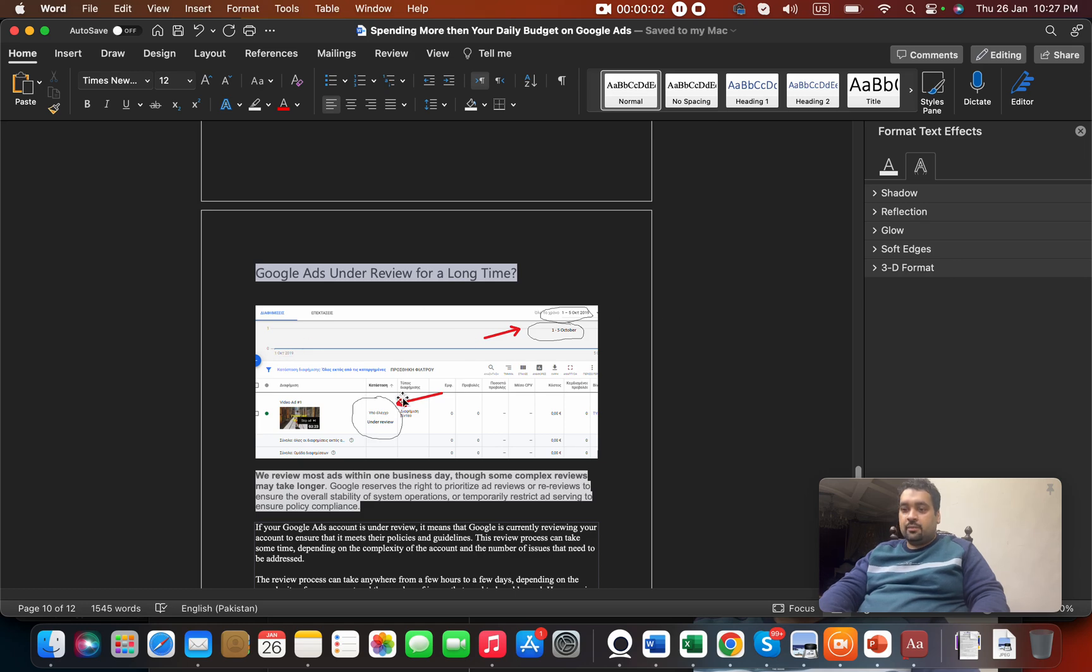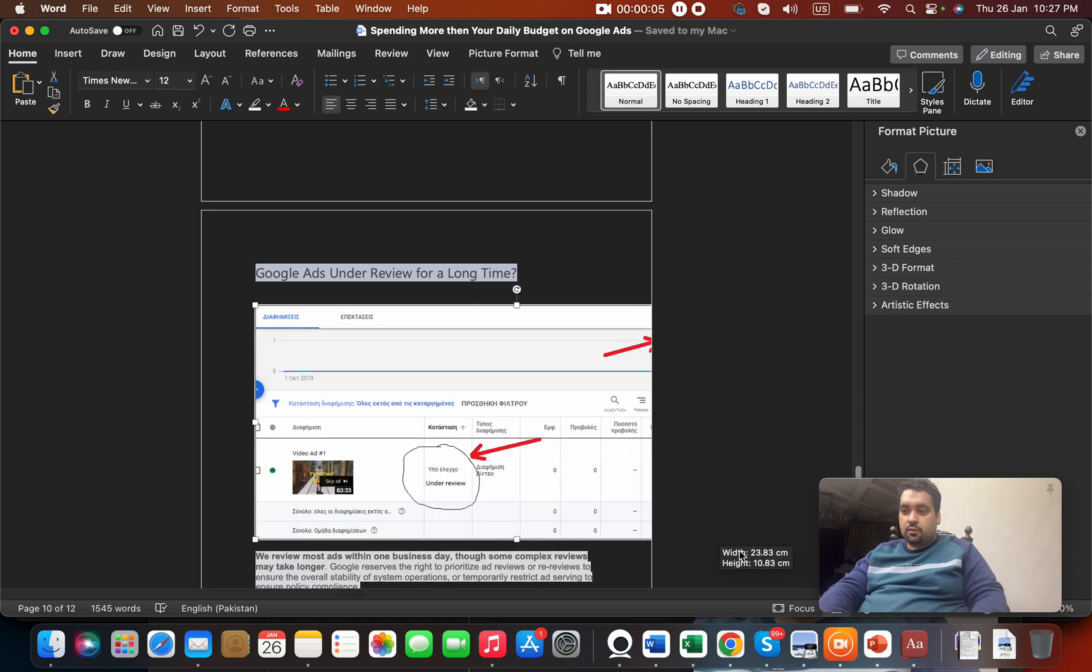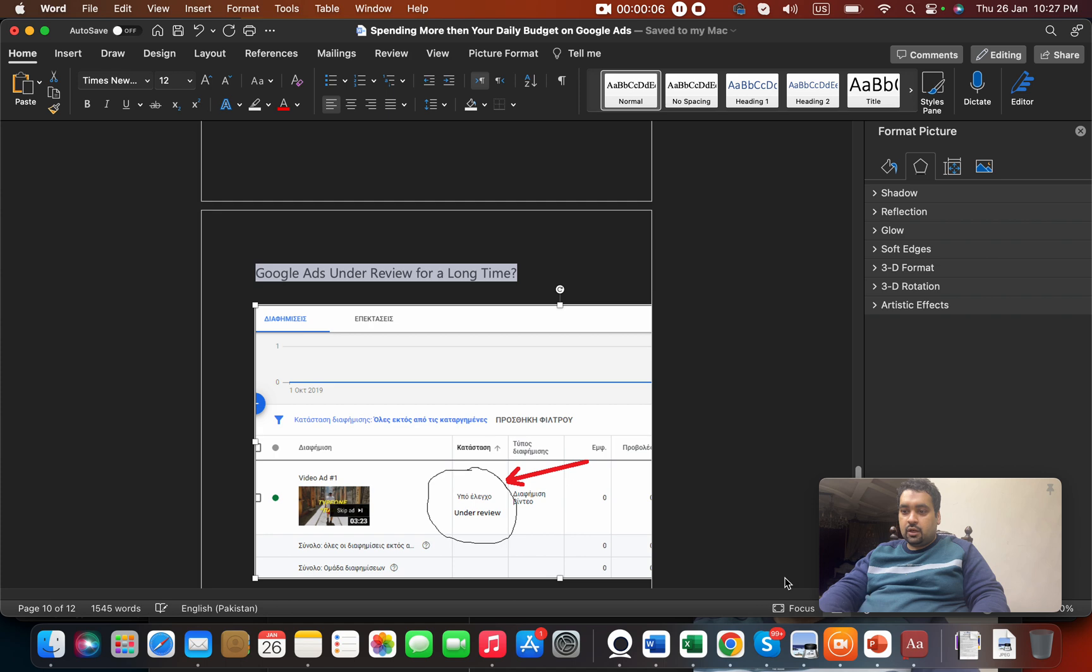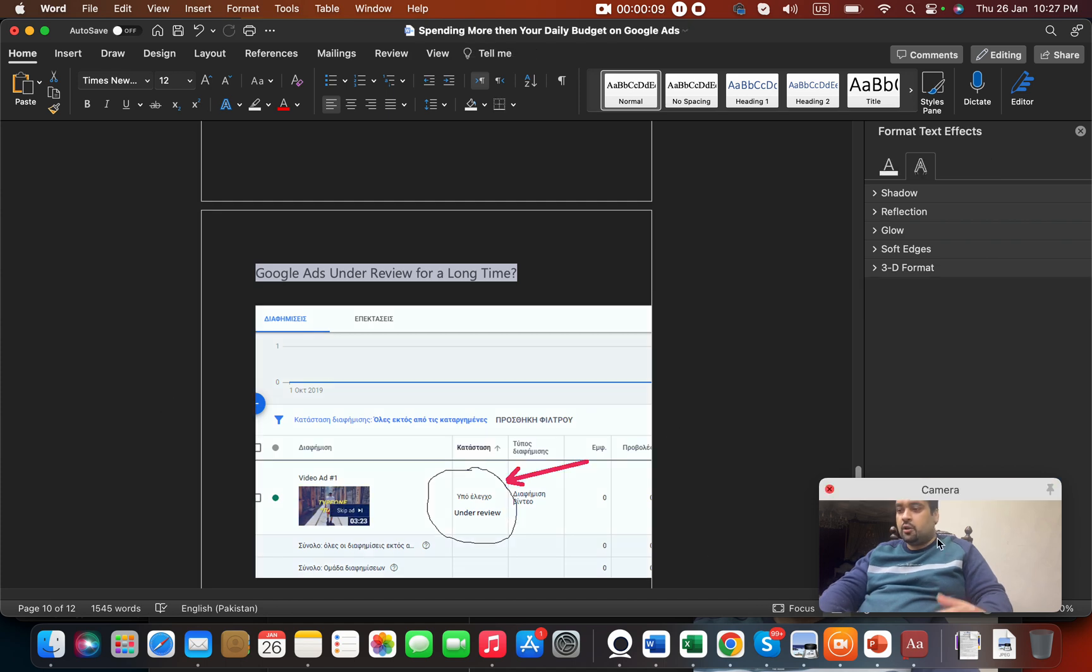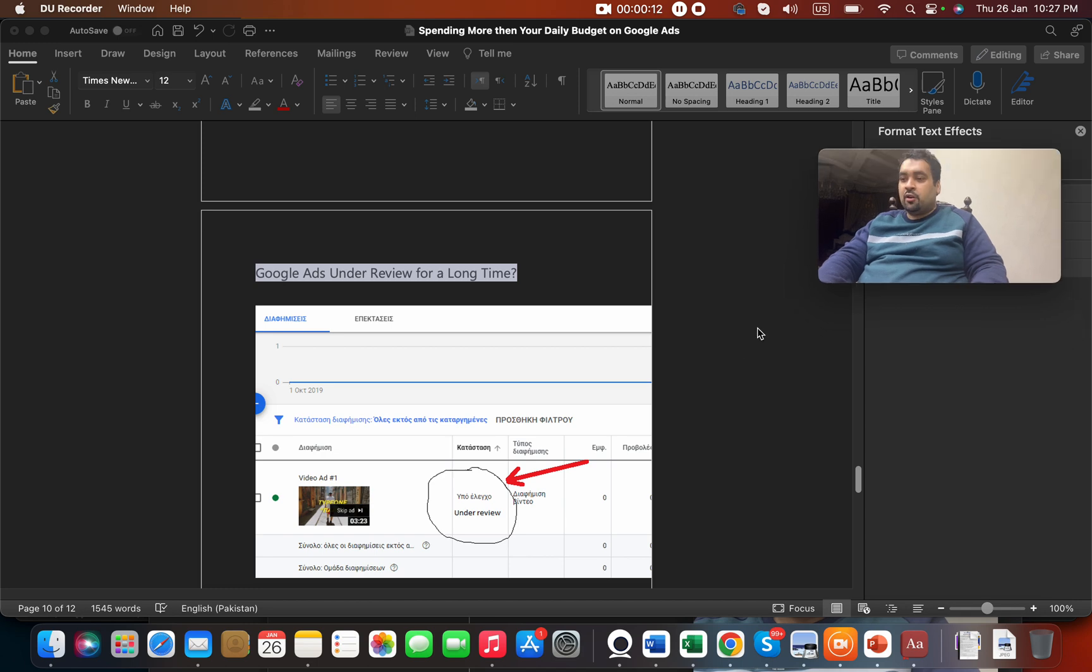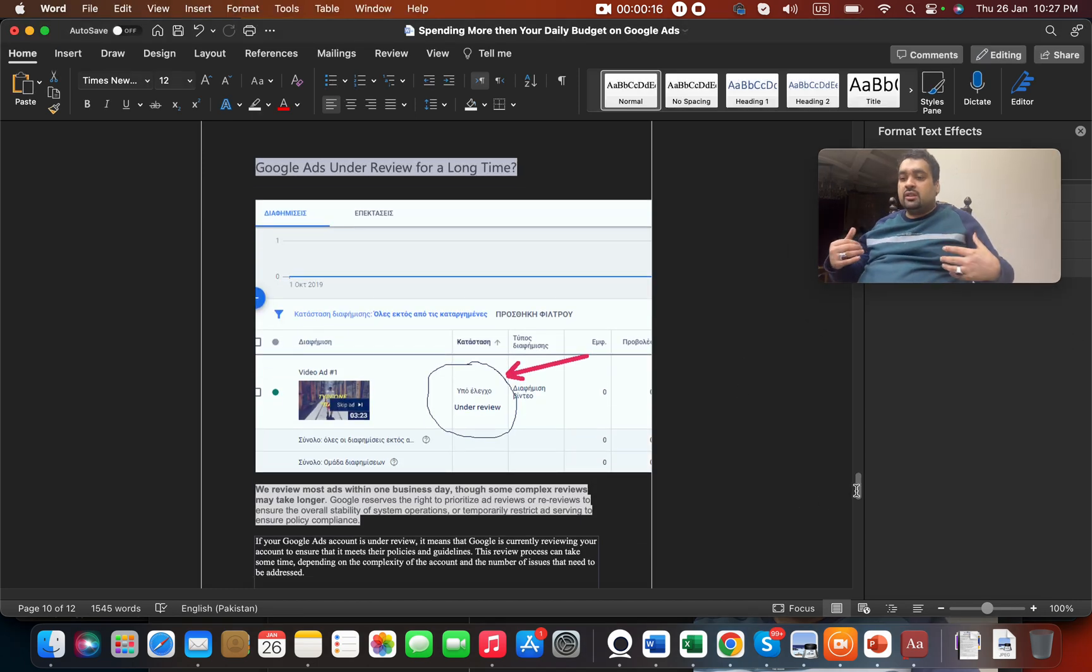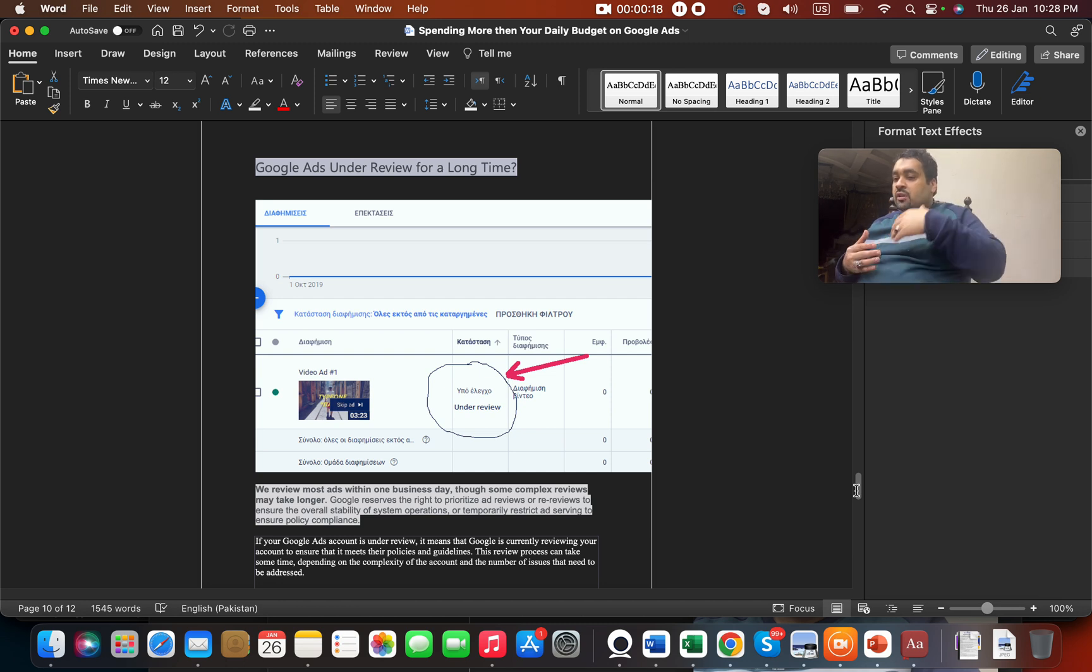Have you seen something like this where your ad is under review for a long time and you're wondering why your ads are not getting approved? Google says that your ads are reviewed within one to three days.